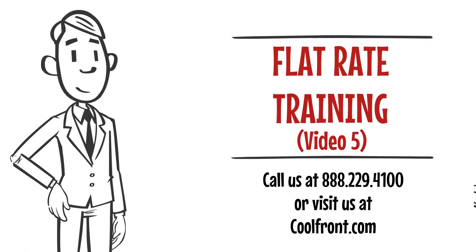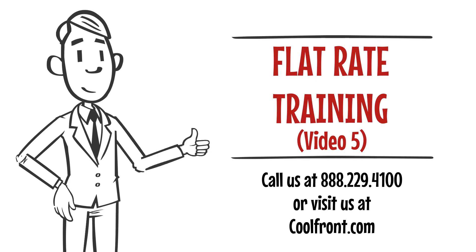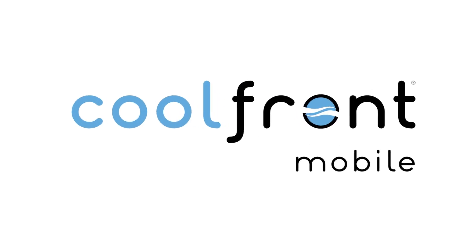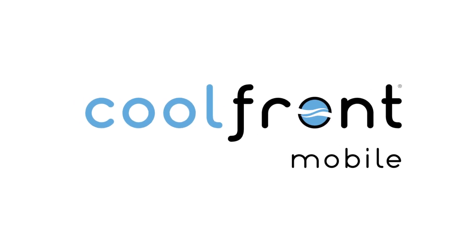Proceed to Flat Rate Training Video 6 to learn why service call fees are so important.